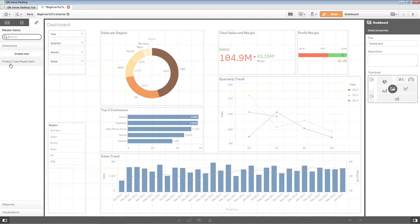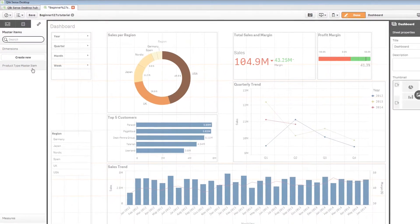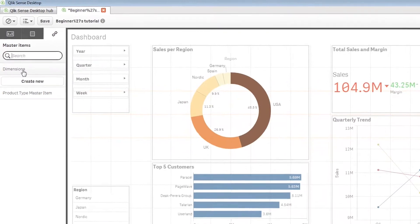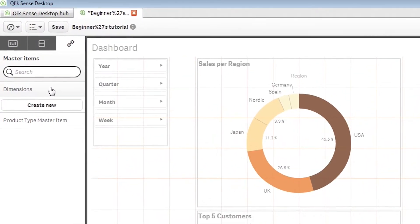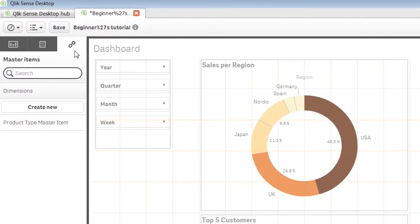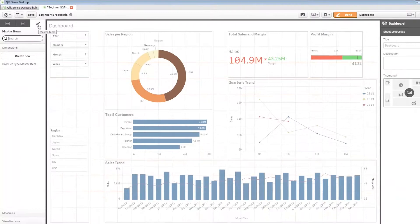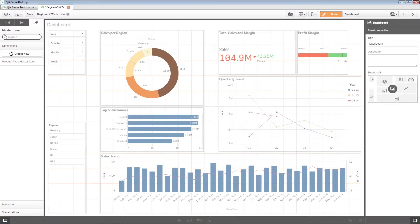The dimension is saved in the dimensions category in the master items. You can now use it in other visualizations throughout your app.